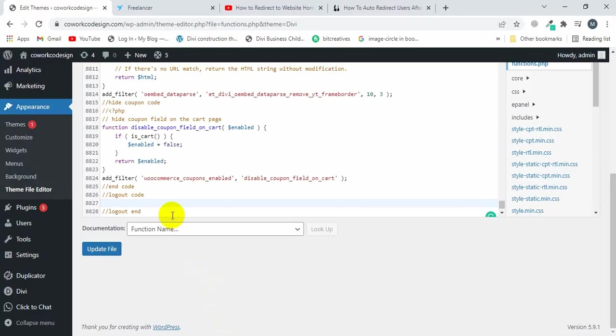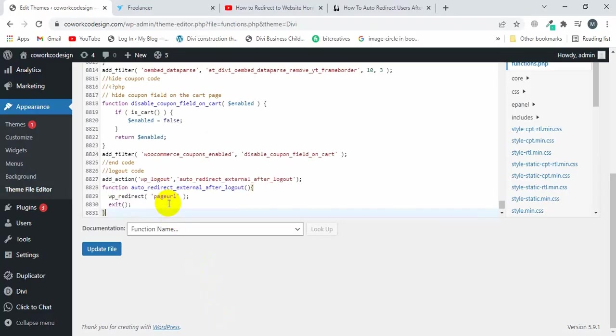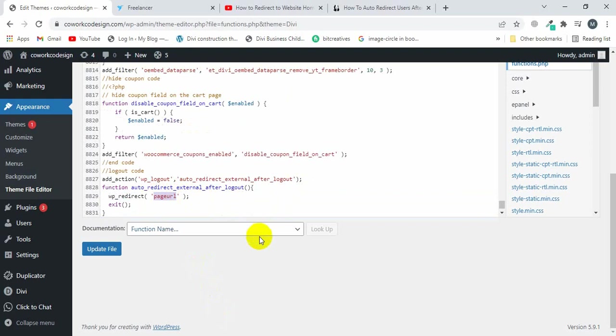Then paste here. Now it's time to change the URL of your specific page. Now I want to change to my custom login.